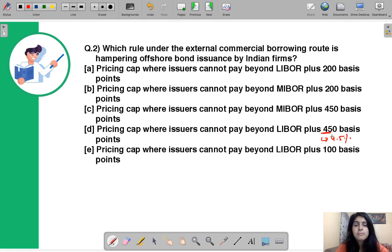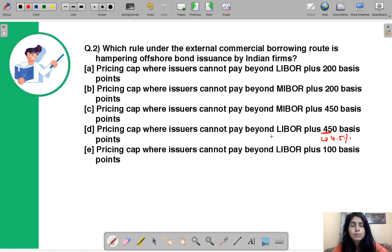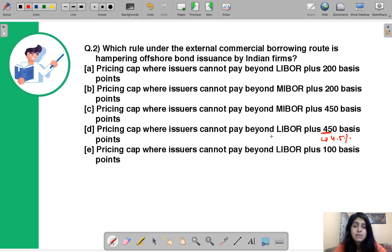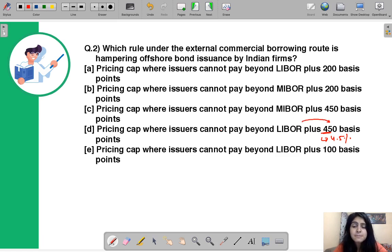One basis point is one-hundredth of one percentage point. Whenever a company issues bonds it pays interest, but there is a cap on the level of interest it can pay to its bondholders. So a company wanting to attract investors cannot raise its interest level beyond the specified cap of LIBOR plus 4.5 percent or 450 basis points.